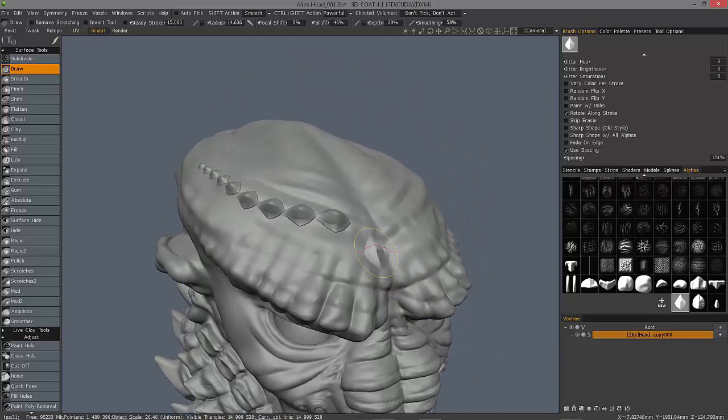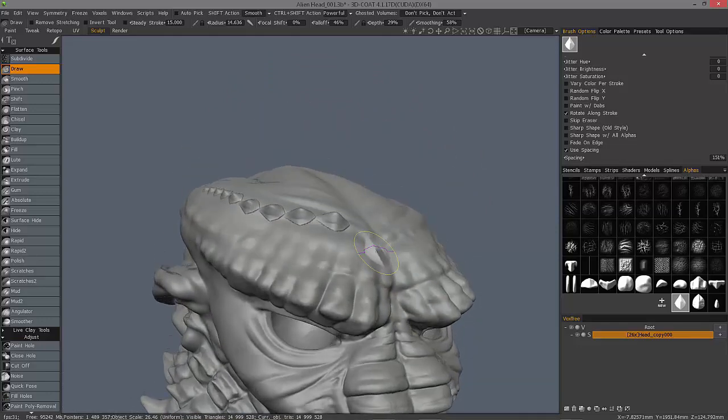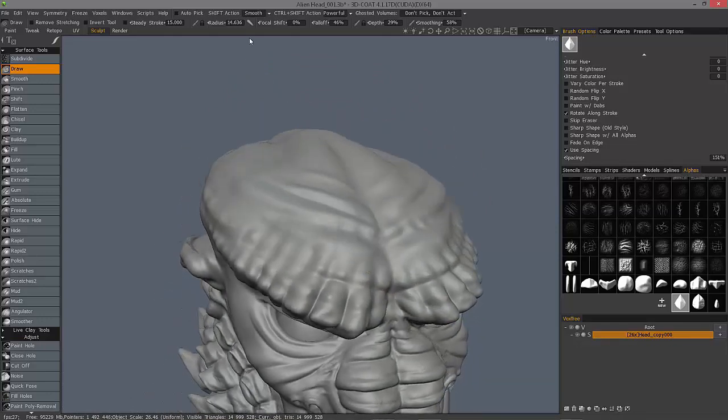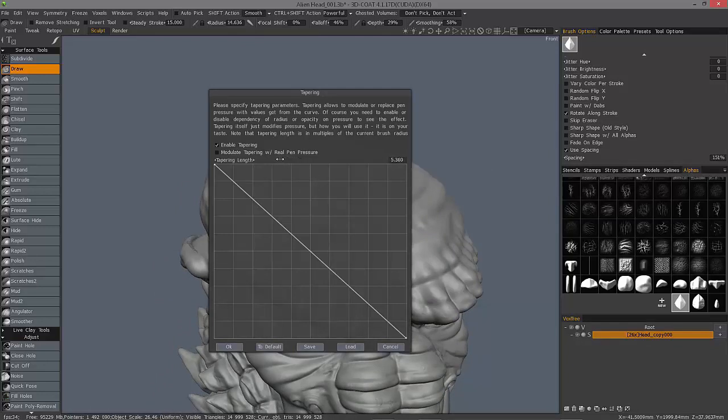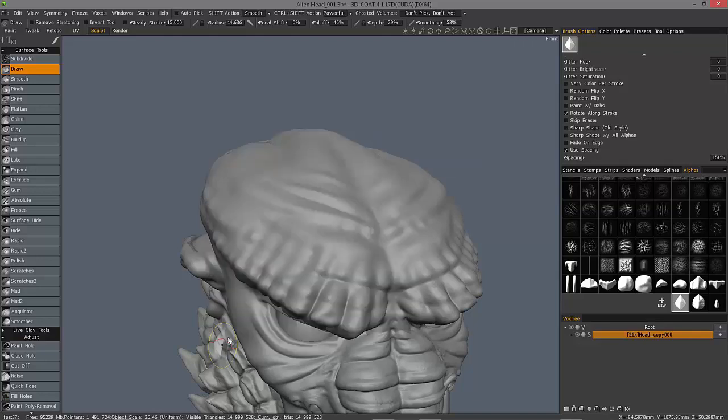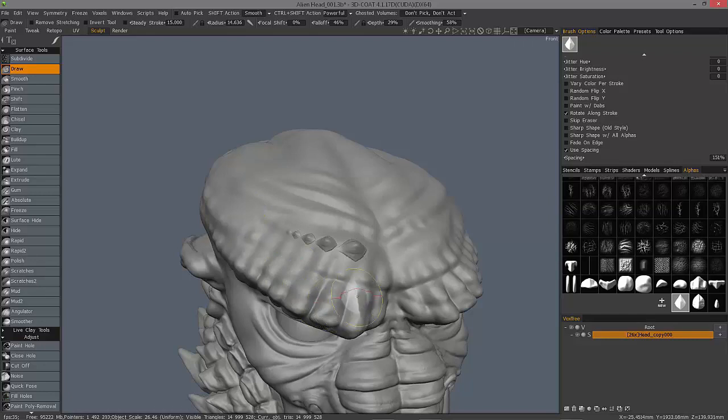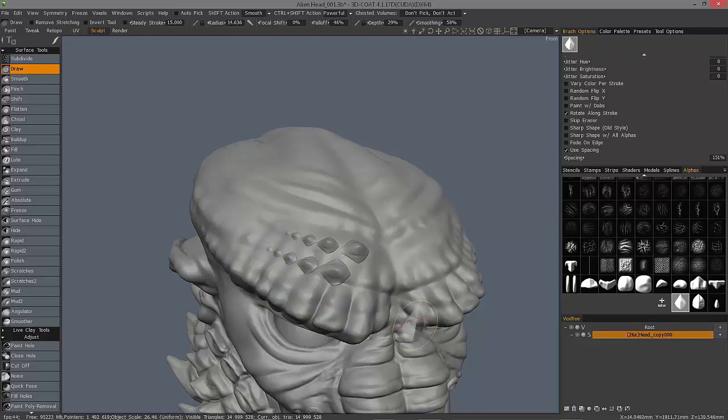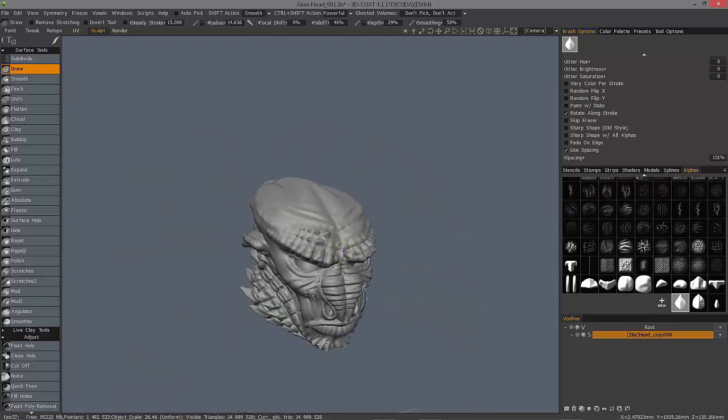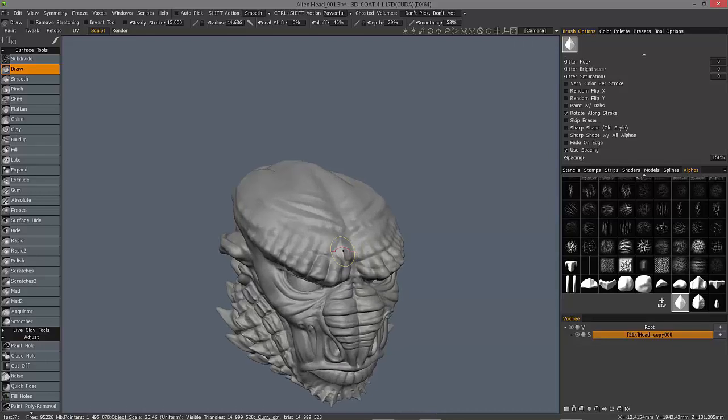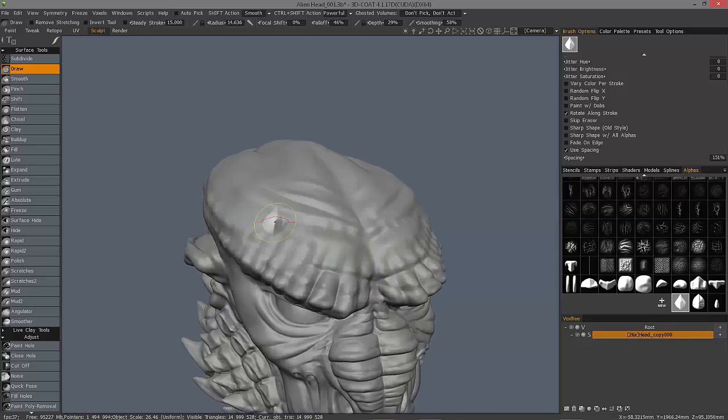And maybe that's what you want. But if we go back here, we can change it down. And you can see you can just make very quick and abrupt patterns like this. So 3D Coat kind of clips it off for you.